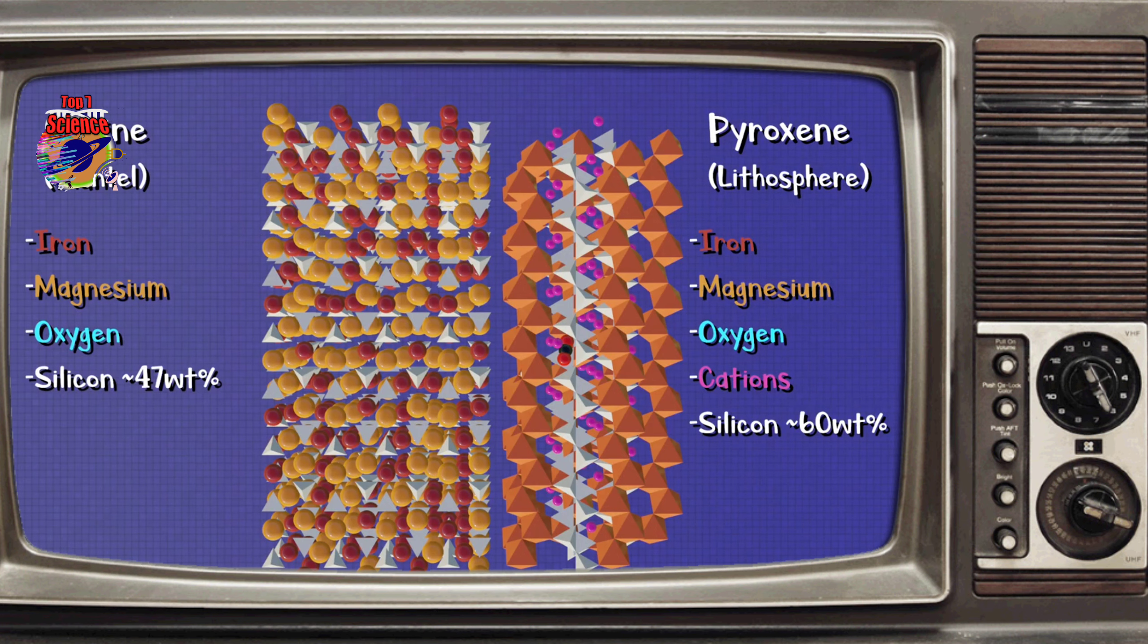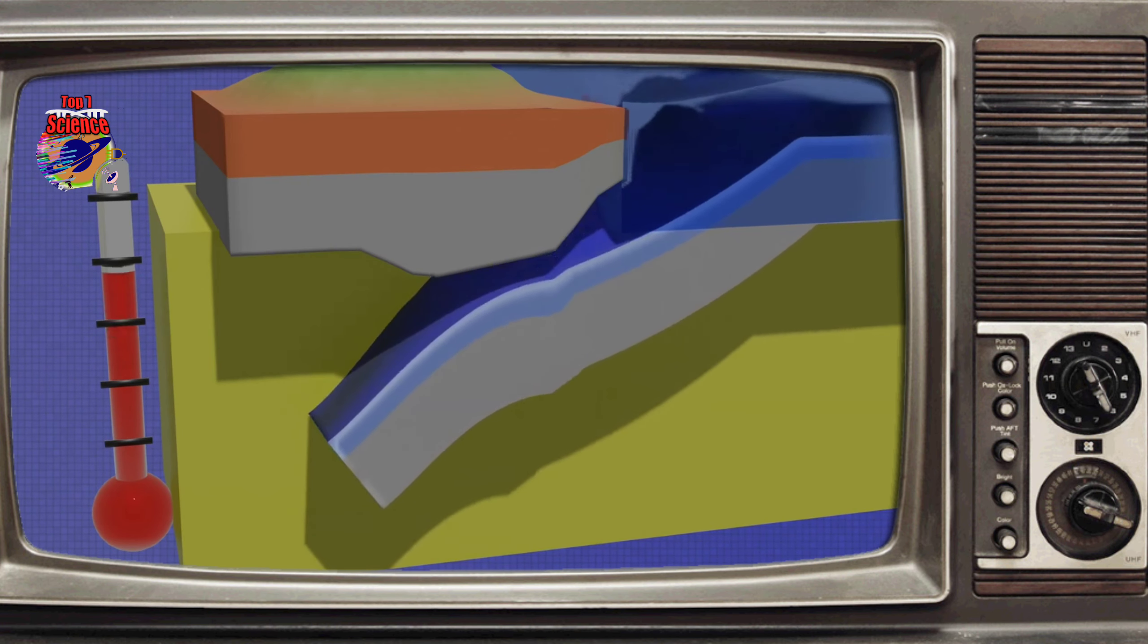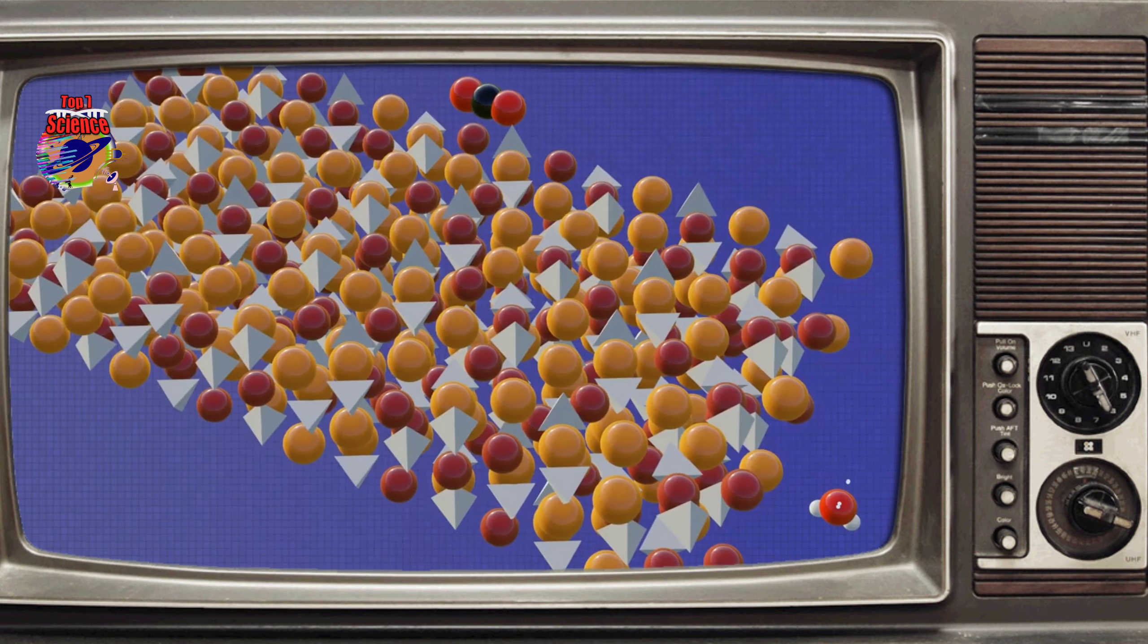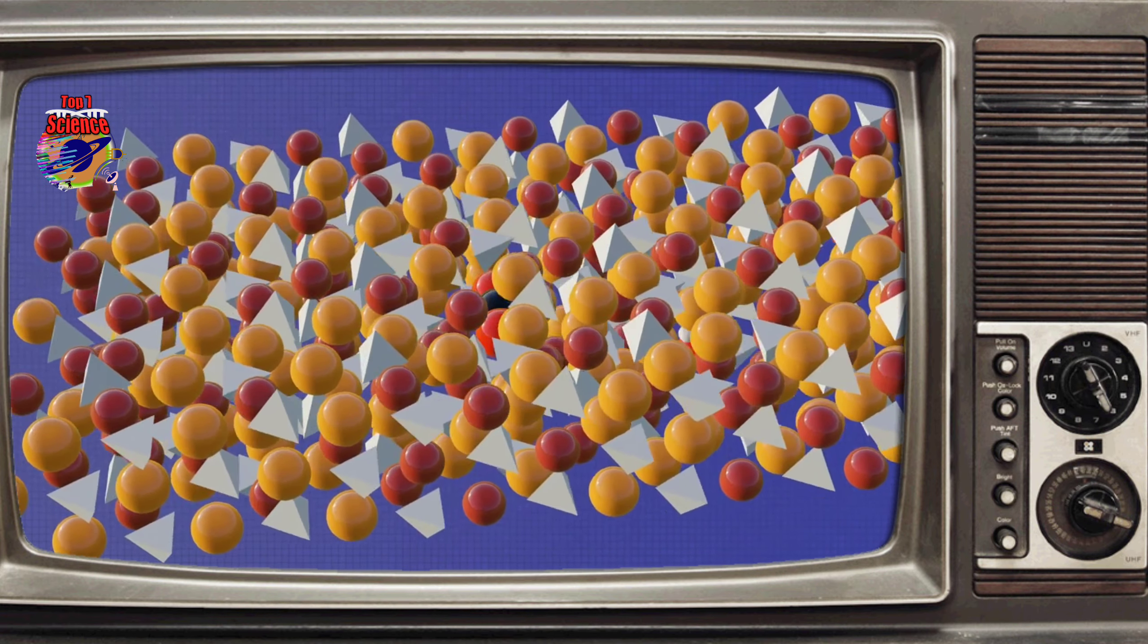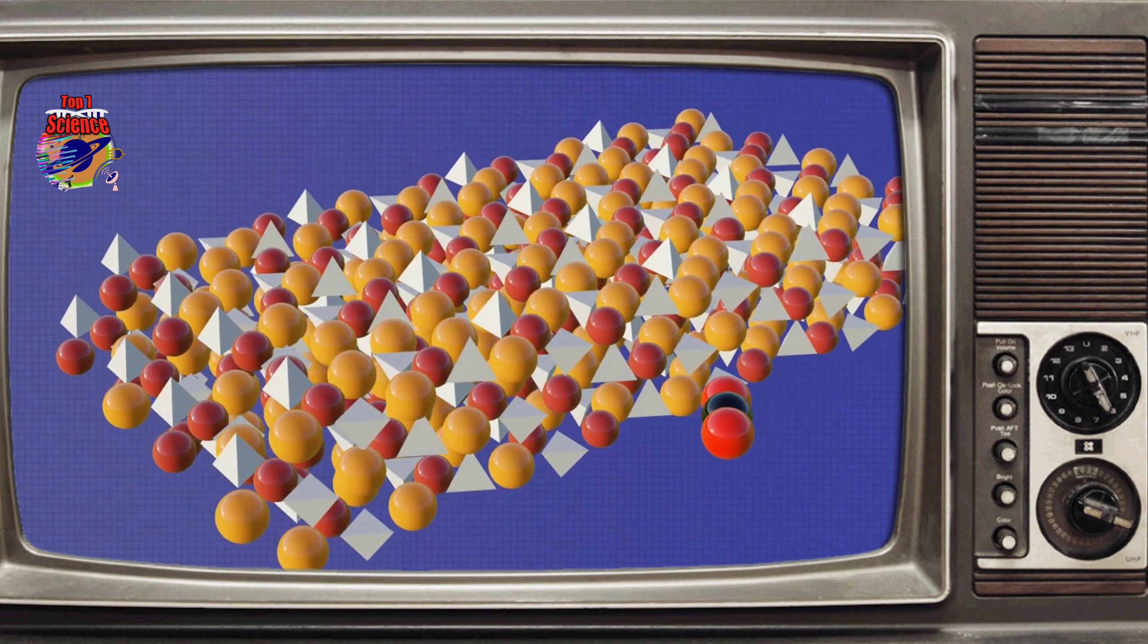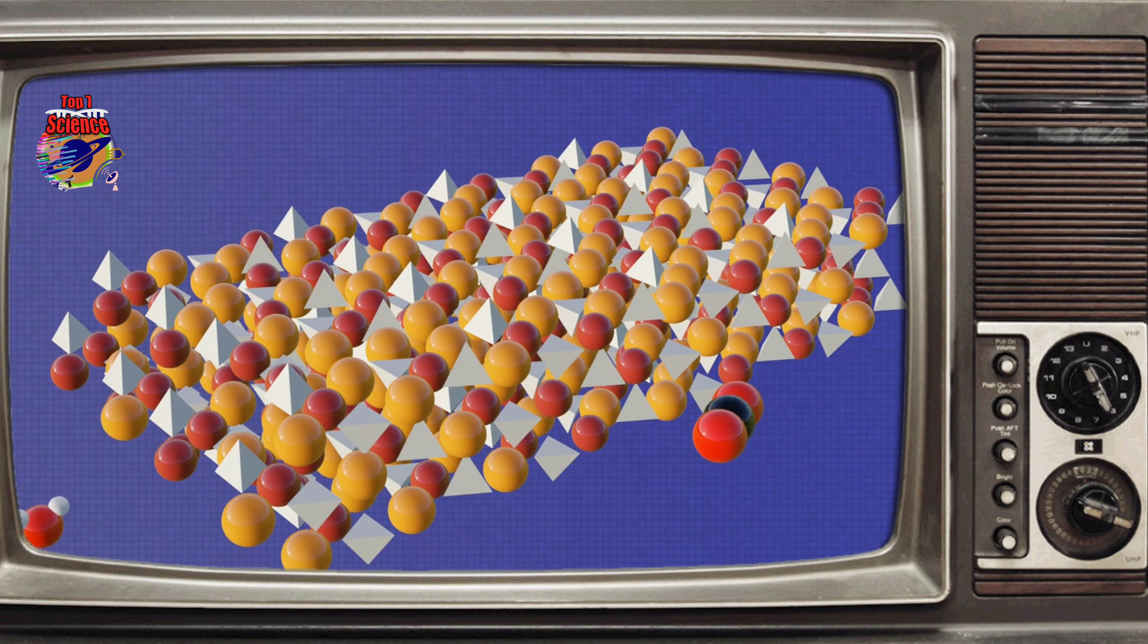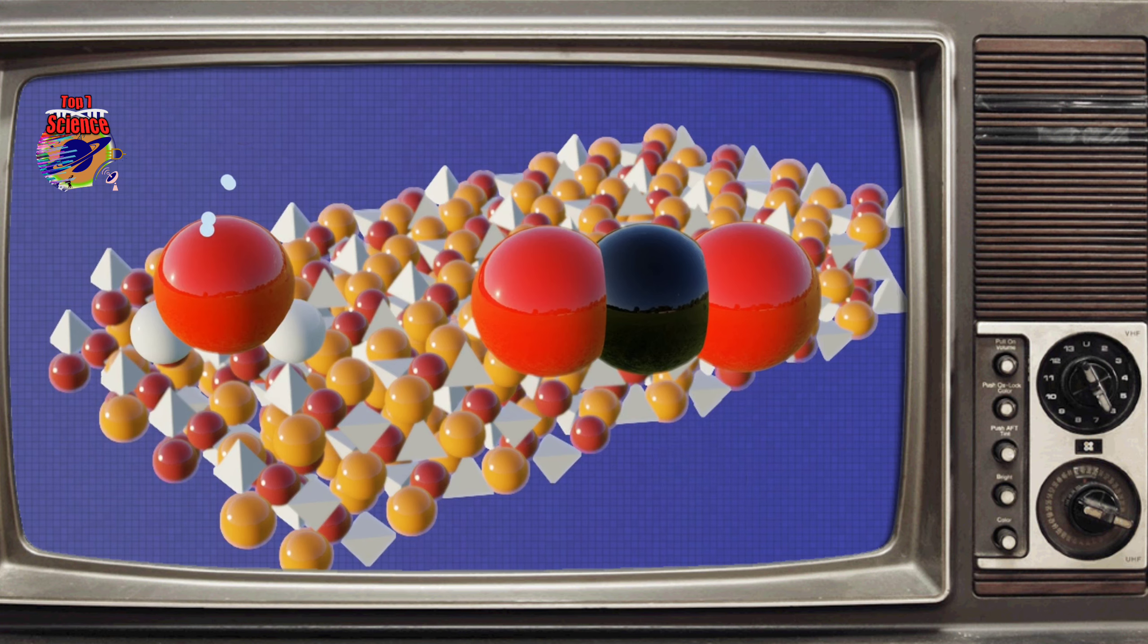But what processes cause this? As an oceanic plate subducts beneath a continental plate, it experiences both an increase in temperature and pressure. The composition of the subducting lithosphere is not much different from the asthenosphere, so this heat and pressure increase should not be much of an issue. But during subduction, the lithosphere brings with it contaminants other than just the silicon, oxygen, and cations forming up their structure. The two primary contaminants we are concerned with in this process are water and carbon dioxide.